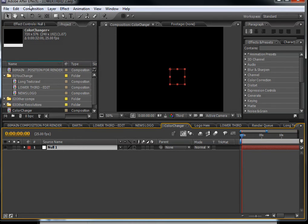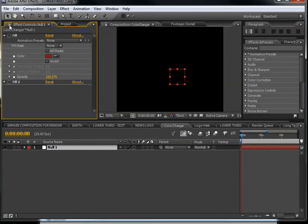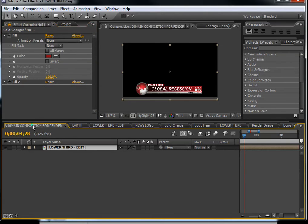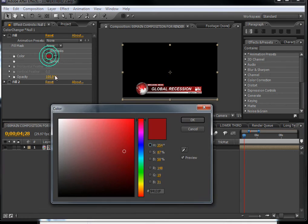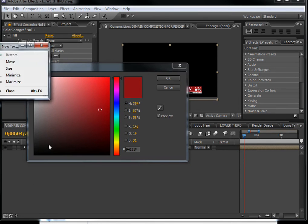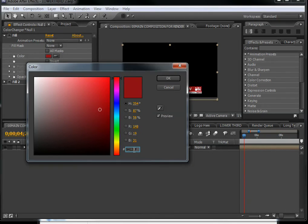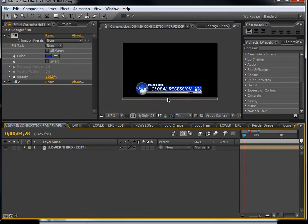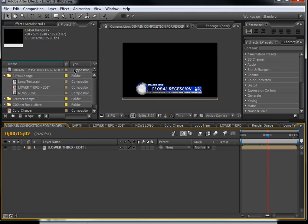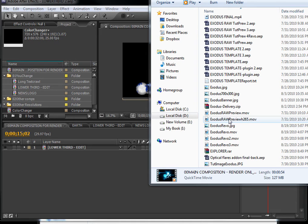Now let's say we have changed the color. Open up the Color Changer, click on the effects, lock it down, and go back to the main composition. Click on the effects again and paste in the saved color code — copy and paste it like this, and you will have exactly the same color. You can use this lower third in many ways: you can drag a video into this composition from your hard drive.